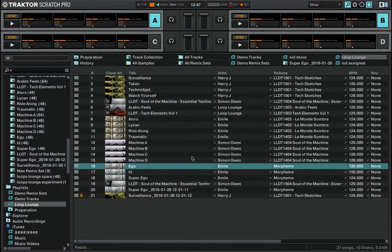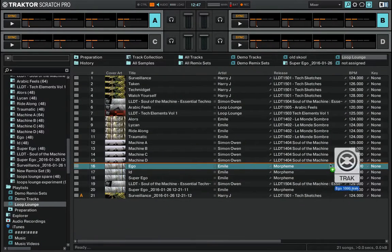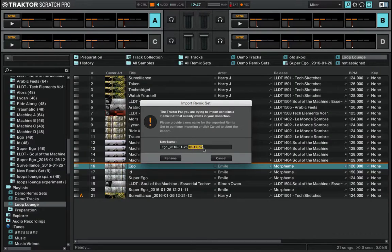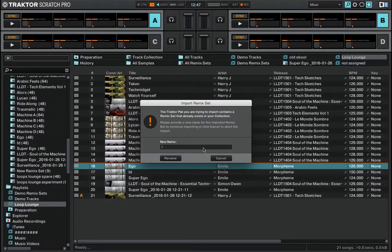Once that's exported, find the dot trak file and drag it back into the collection. You can rename it if you want or you can just leave it. I'm just going to call it loops lounge trial.